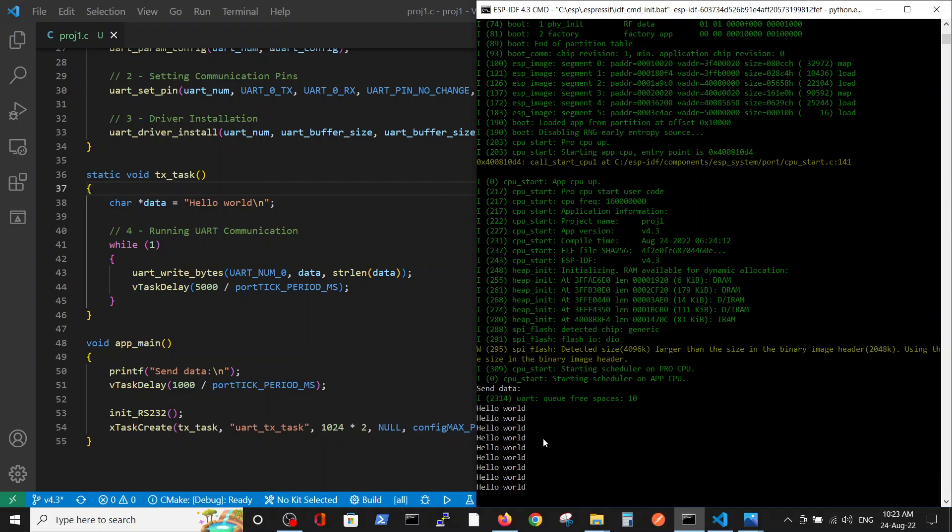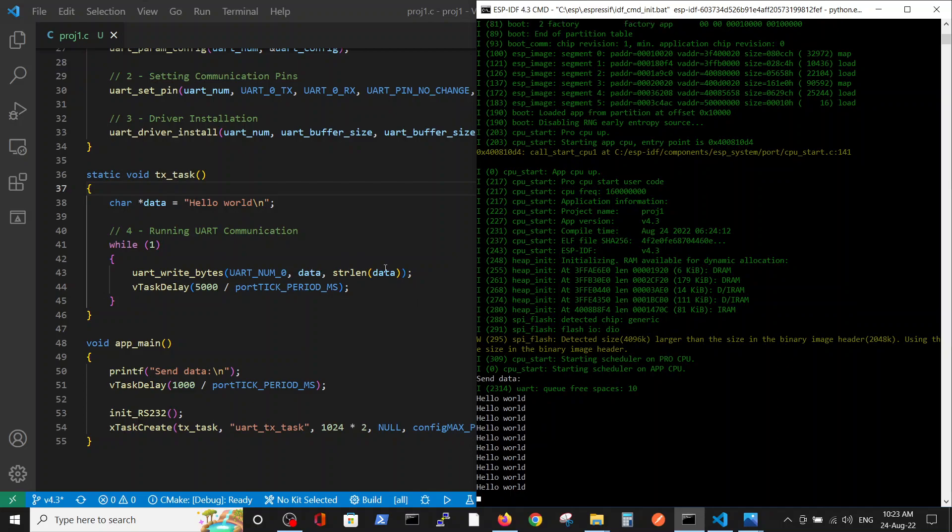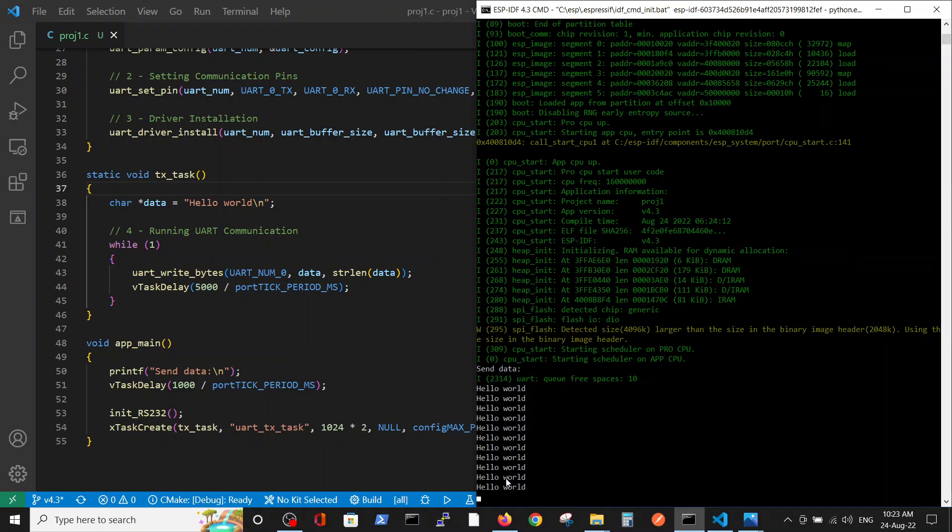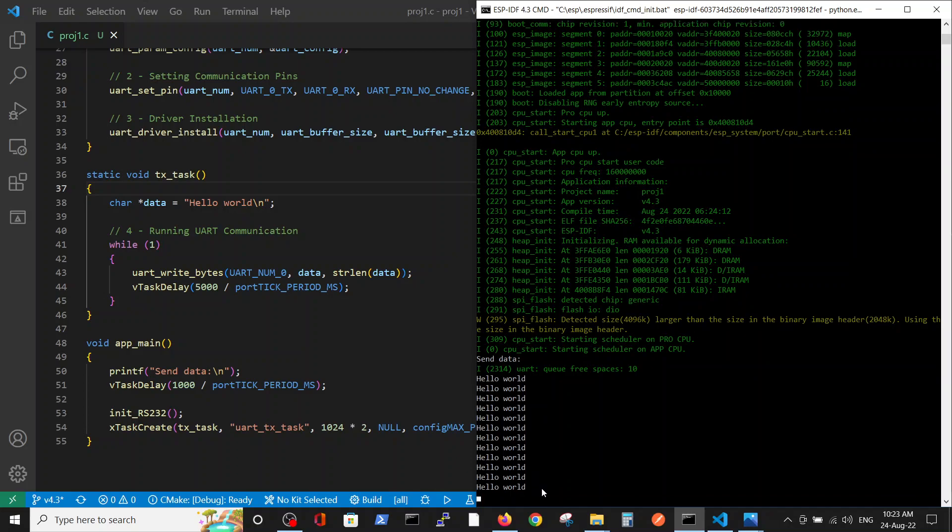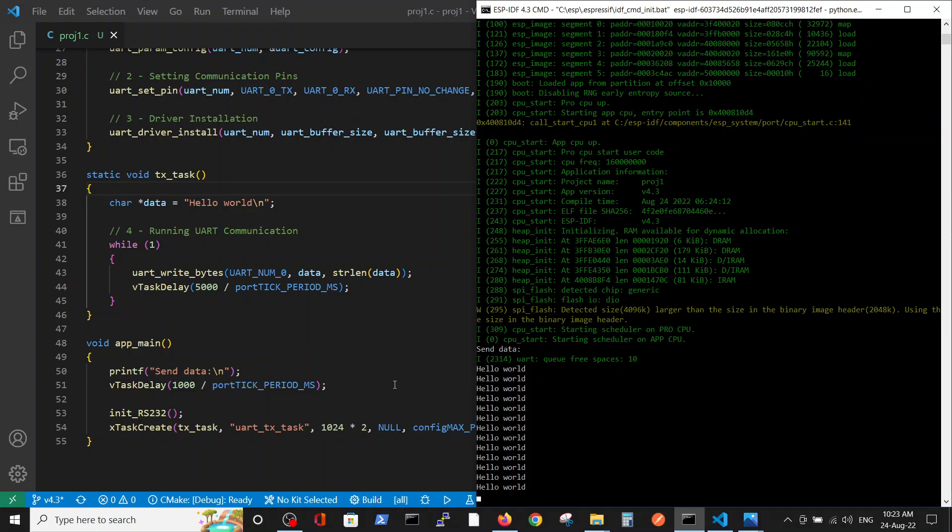It's pretty surprising for me. I expected to see it only on the scope, but here you can see that the data is also printed via USB to the computer screen in my CMD window. So it's pretty nice.